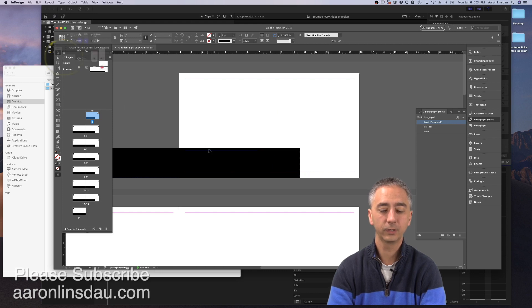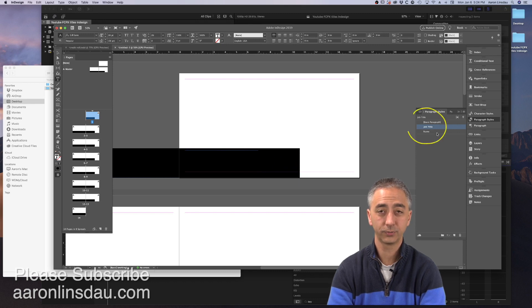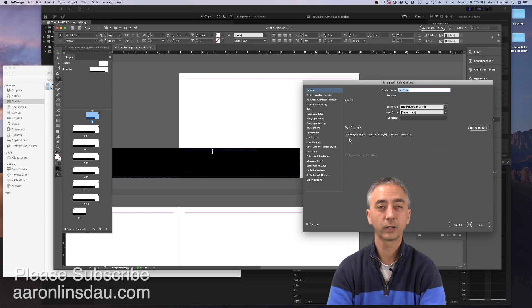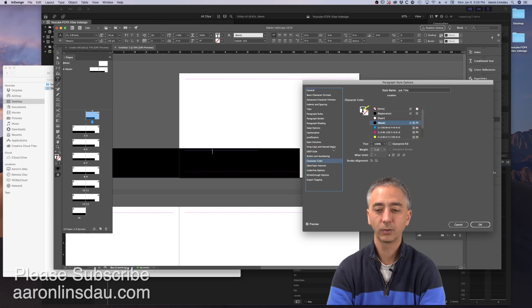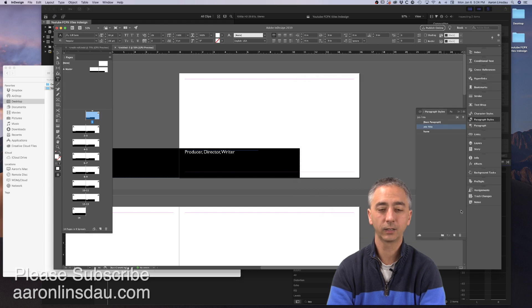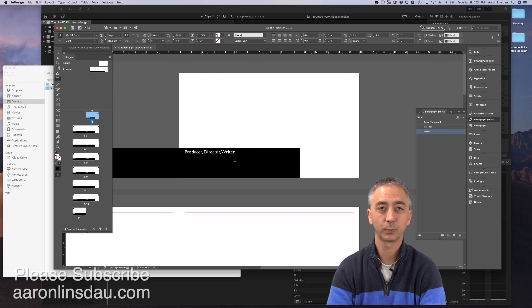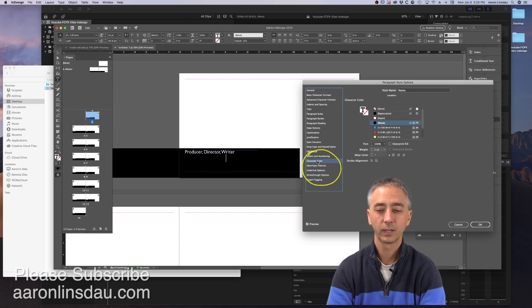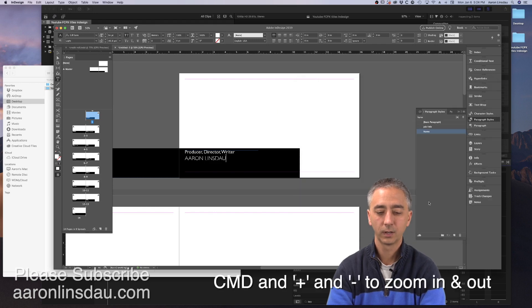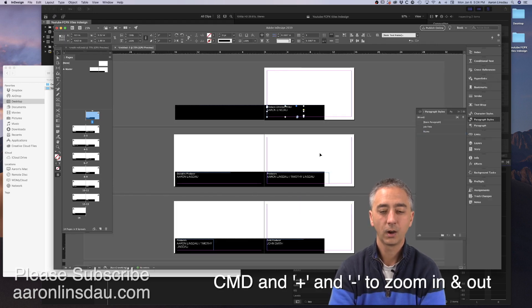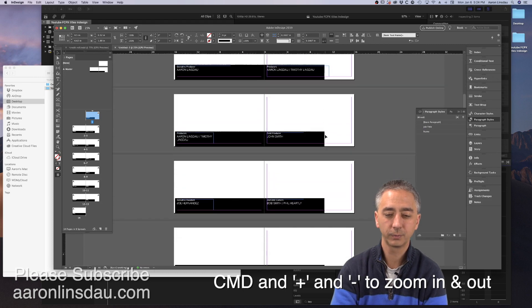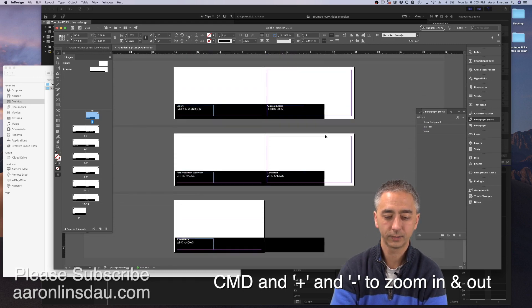And now when you go into your titles, all of your text will be invisible. Choose the Selection tool. Click into your text. Double-click on Job Title or whatever it may be. Go to Character Color and now choose Paper. And now the title of the job is in white. Click into the Invisible Name paragraph style. Double-click. Go to Character Color, go to Paper.